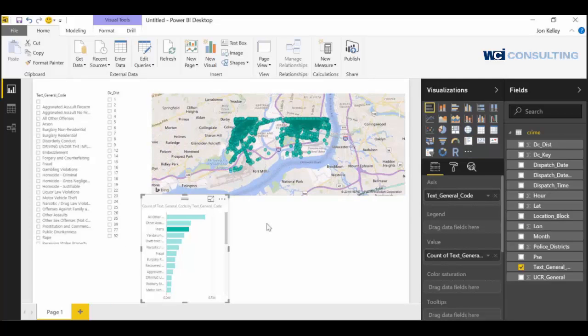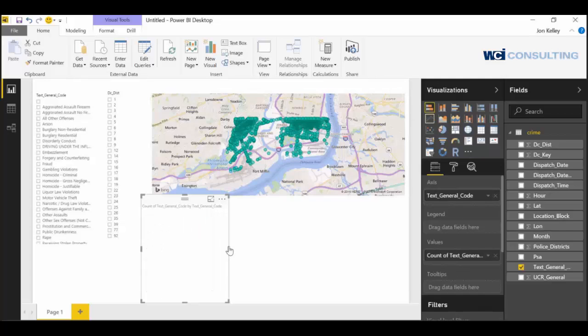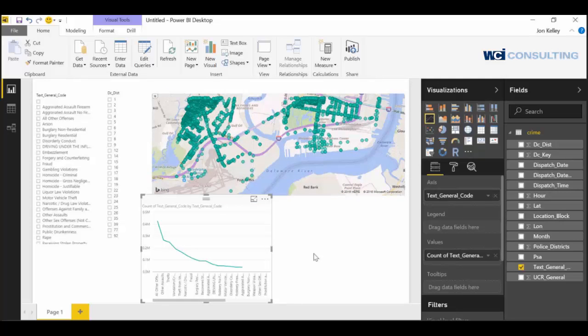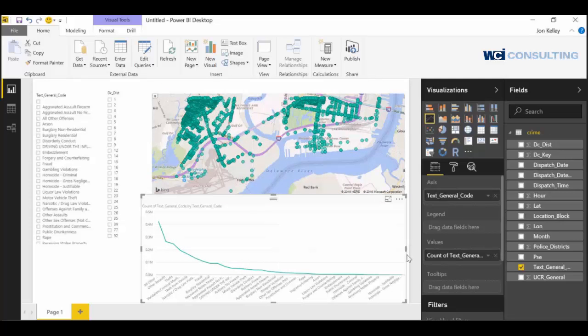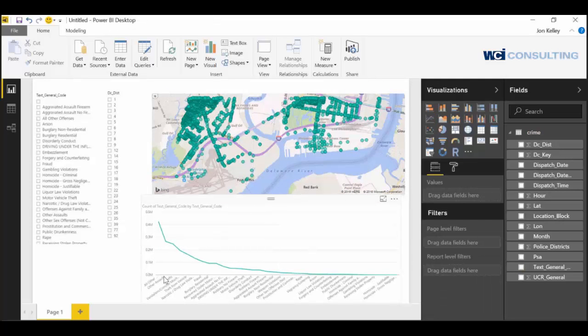And if we wanted to change this to a line graph, we could just click right here. And this will show us how many crimes are committed for each.